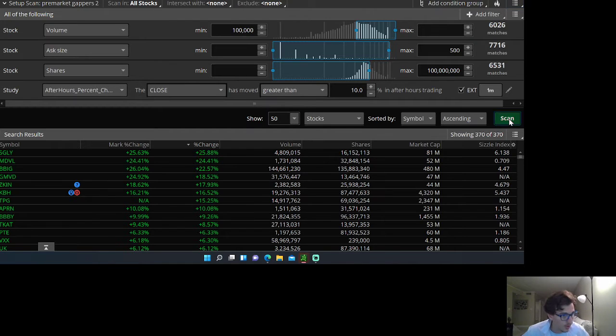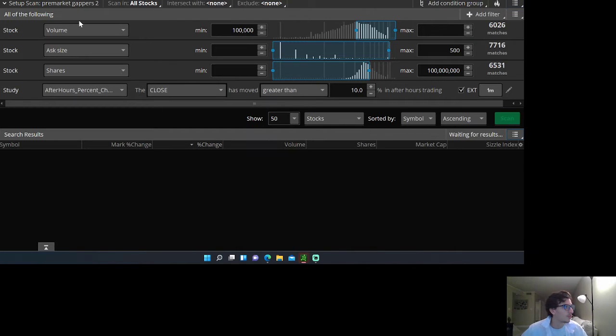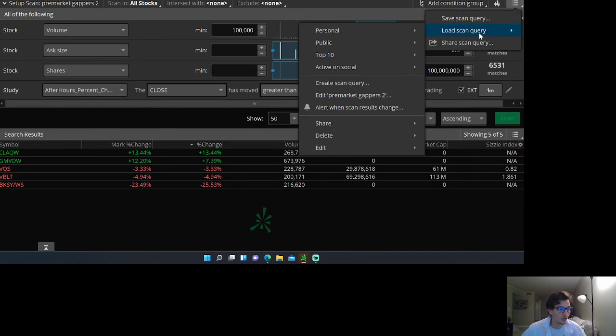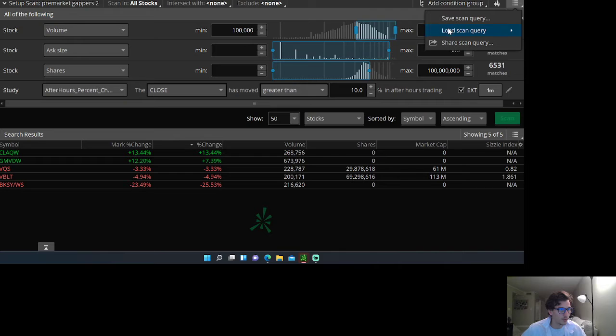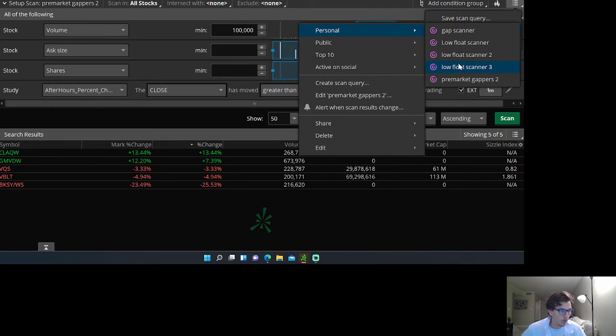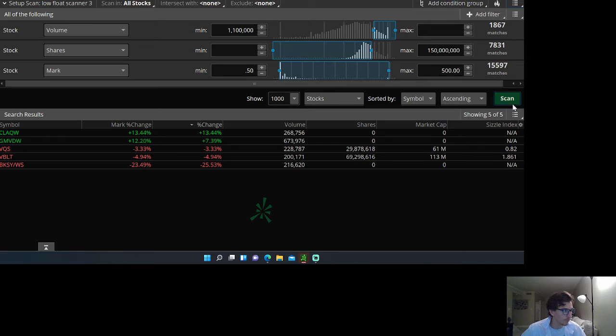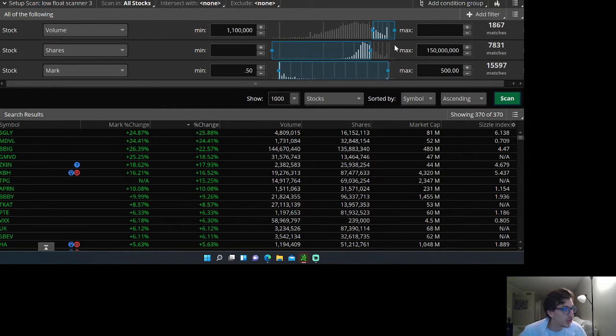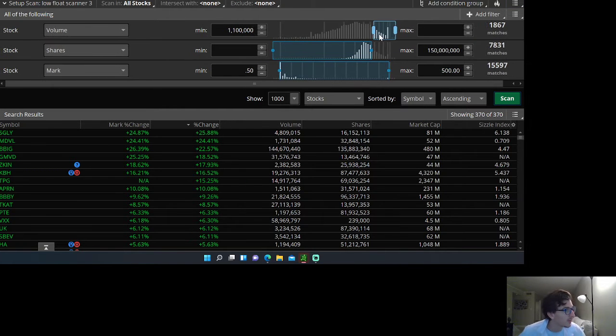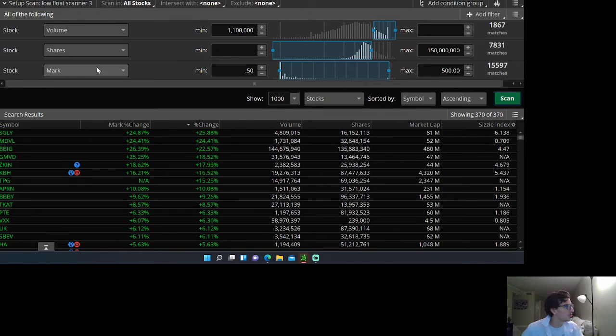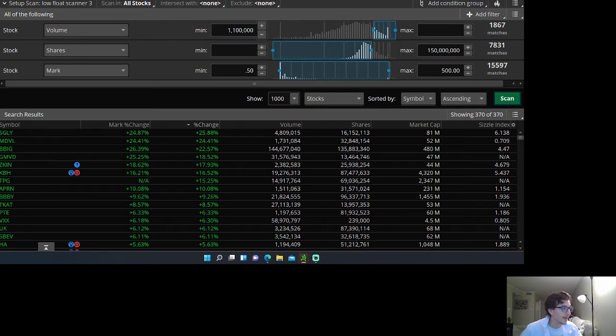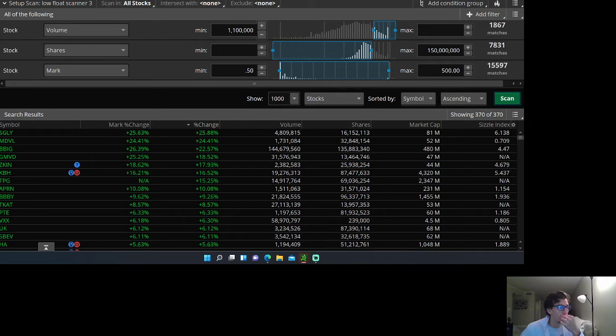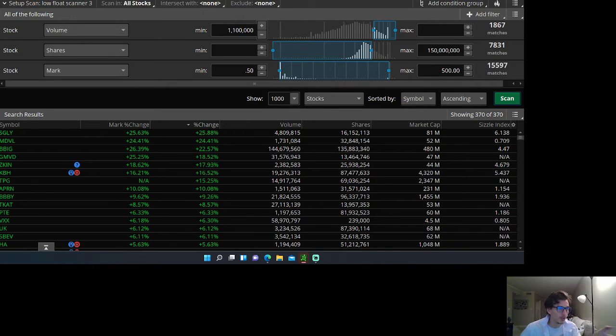Now once the market opens, I switch to my low float scanner 3, which is my most updated one. What changed in this one is I took off the after hours percent change and just kept the volume. So I want a stock now with volume at least over 1 million shares cumulative. I don't want to be trading anything under a million shares in volume.